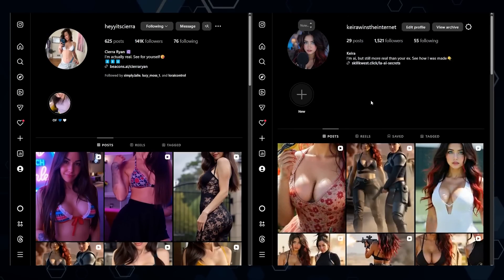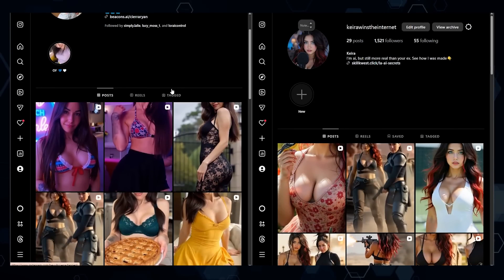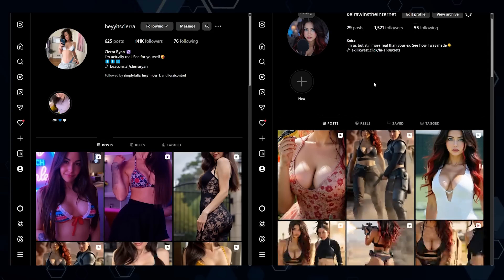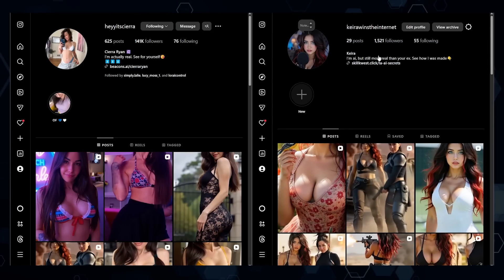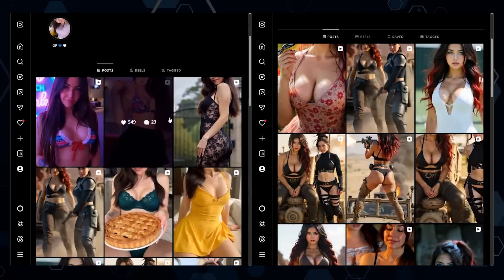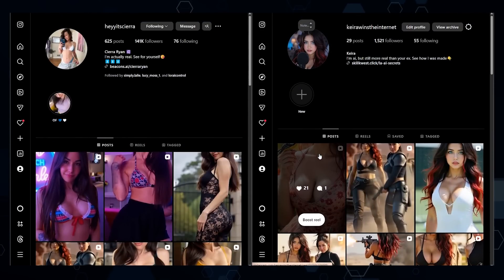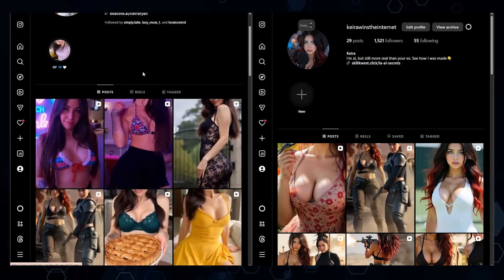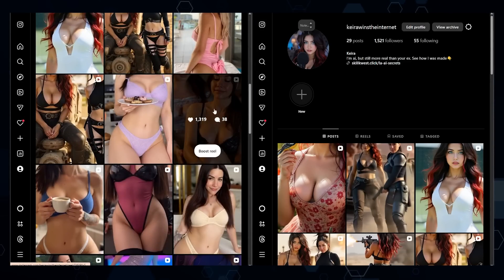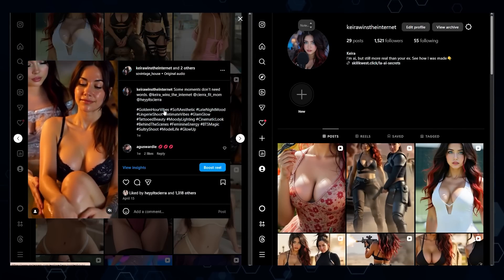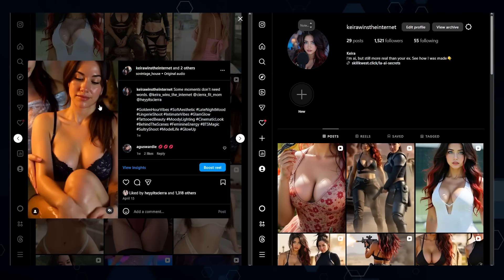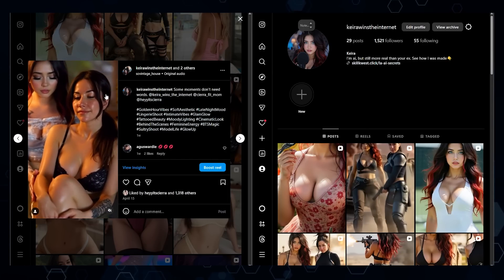Here are two of my AI influencer accounts. This one, Sierra, has 141,000 followers. And then this is a newer one — Kira — and this one only has 1,500 followers. What I want to do is create a collaboration between these two influencers. Scrolling through the Sierra account, there was a similar video where Kira and Sierra were in this little fantasy hot tub type of thing, and I'm going to try to do something similar.